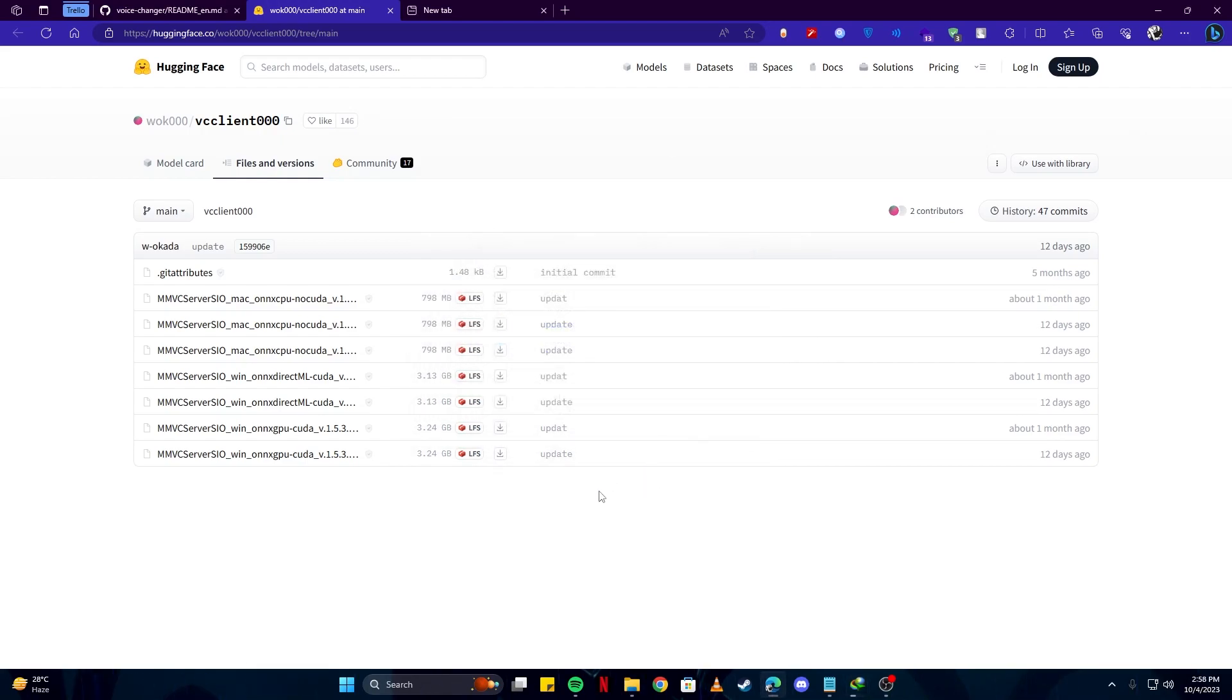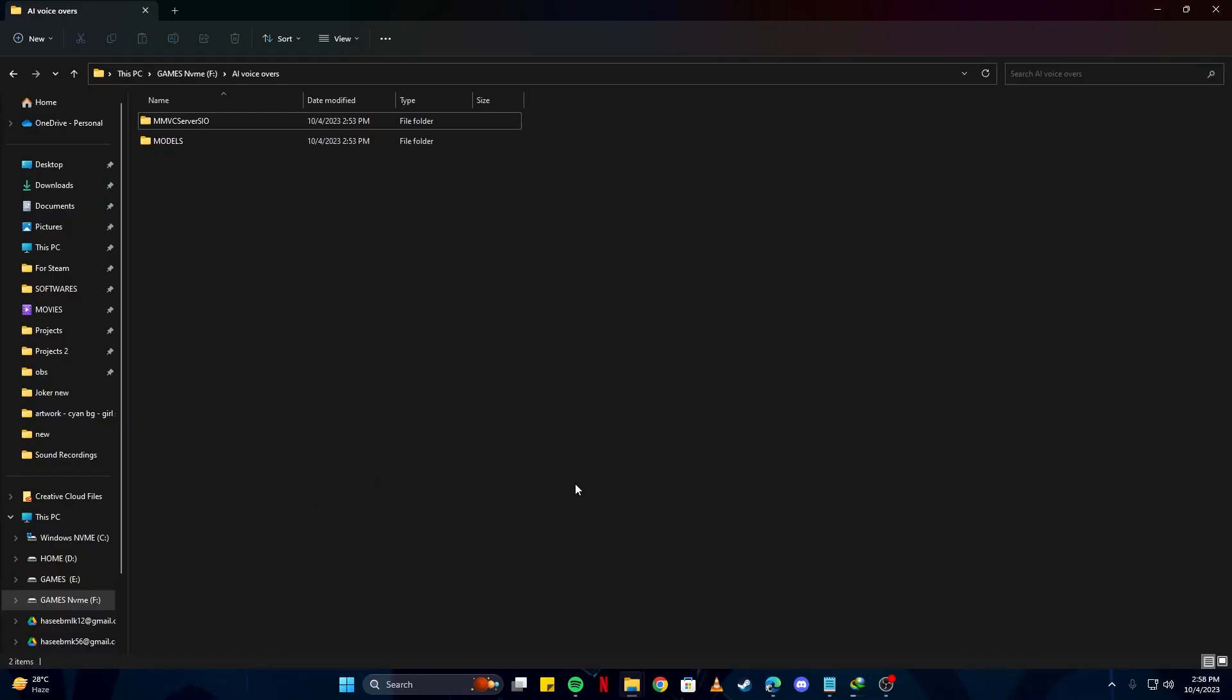Next, we need to create a folder. You can give it any name, specifically for the AI voiceovers. So I'm gonna name it AI voiceovers. Here you need two folders, one is the models which we will be using along with our software, and the other one is the software itself. So you paste your zip file here, extract it, and basically put all the files in this folder. You have your installation right here.